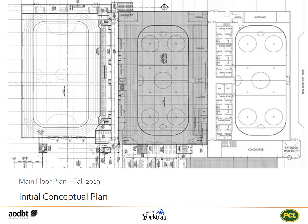This slide highlights the conceptual plan that was presented at an open house in the fall of 2019. The arena was placed on the site, connection points into the larger complex were defined, and all the required amenities of the new rink were identified.